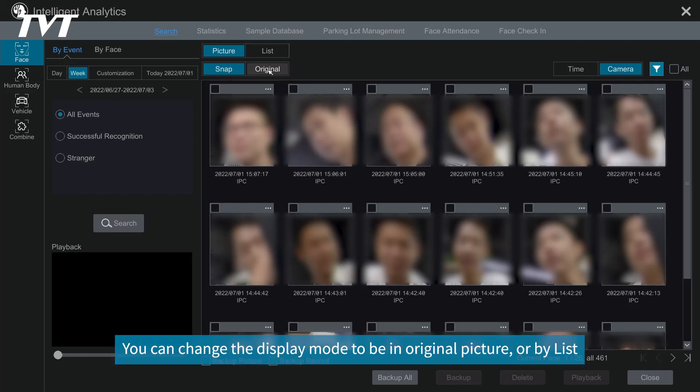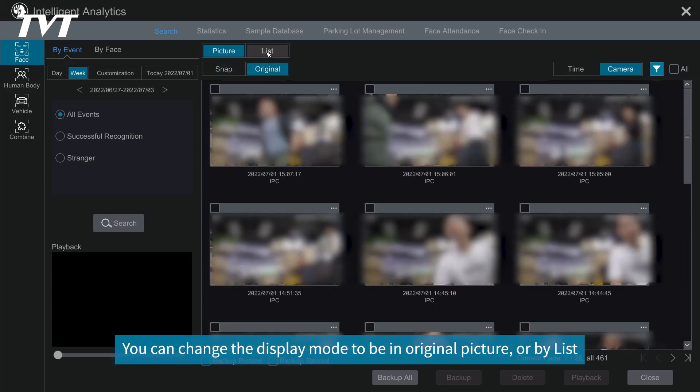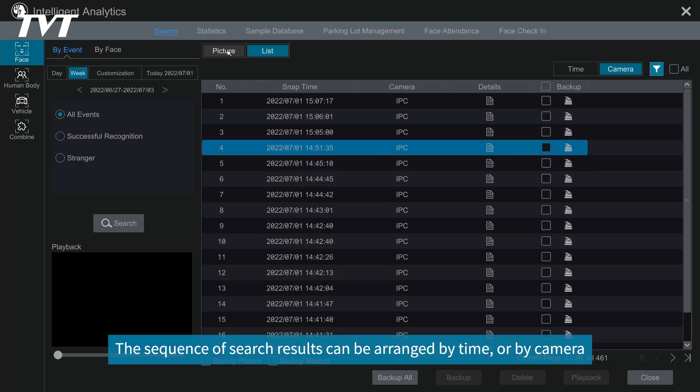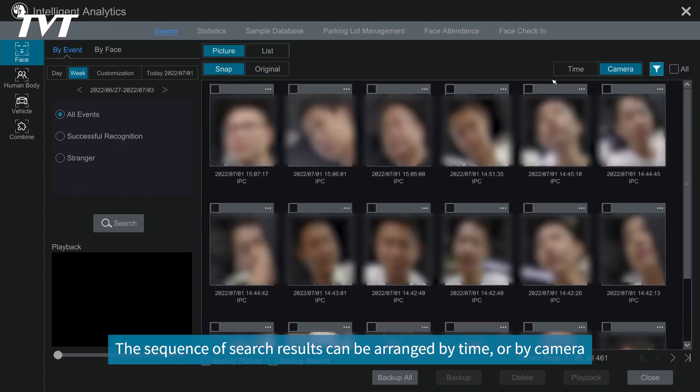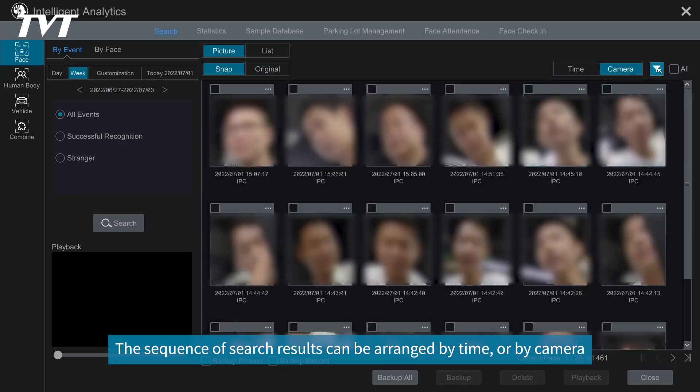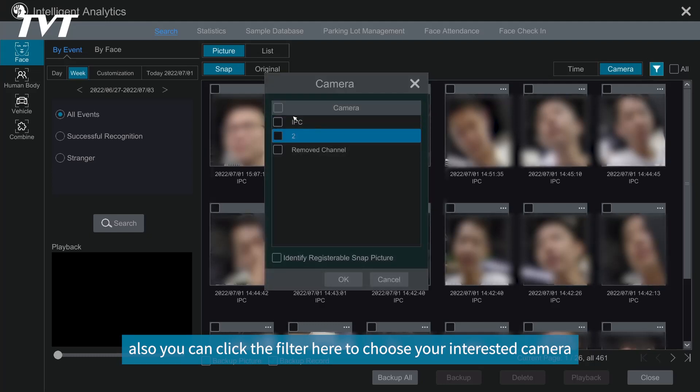You can change the display mode to be an original picture or by list. The sequence of search results can be arranged by time or by camera. Also, you can click the filter here to choose your interested camera.